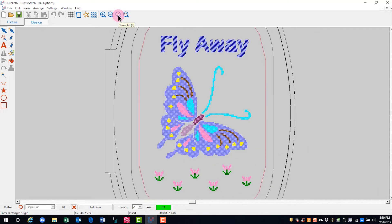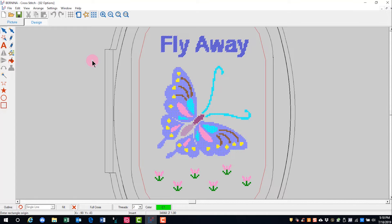Show all will show the design as large as it can be on the screen and show one to one will show the design in actual size.